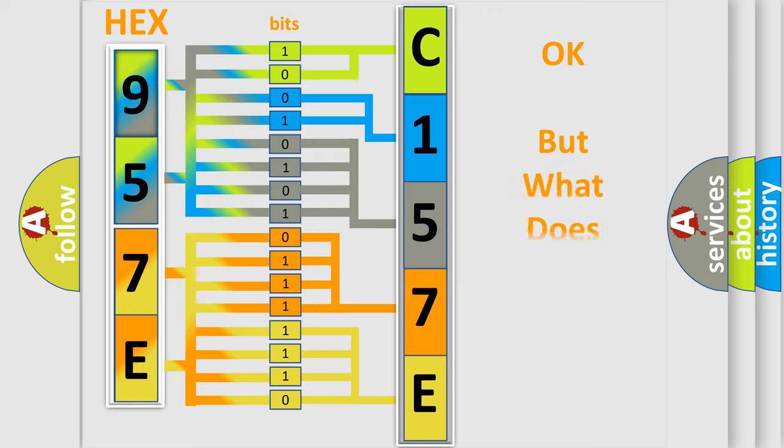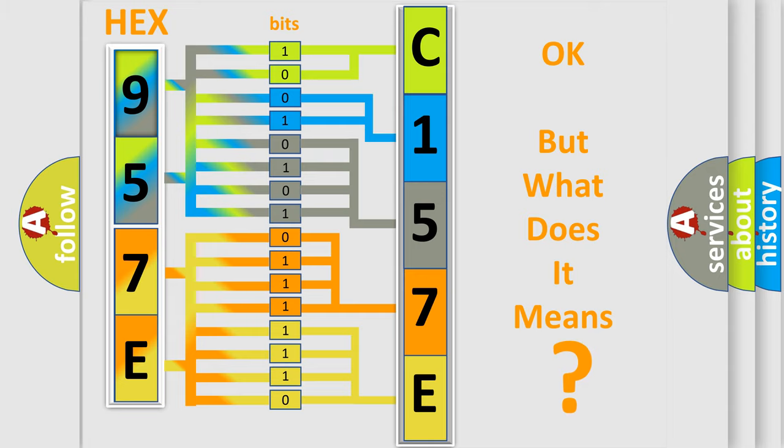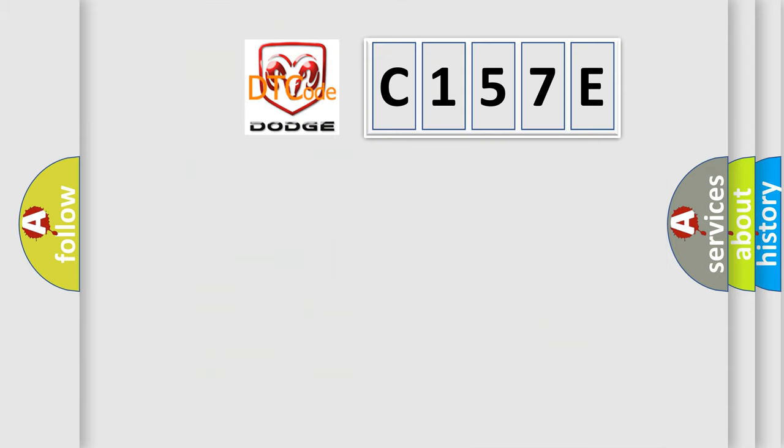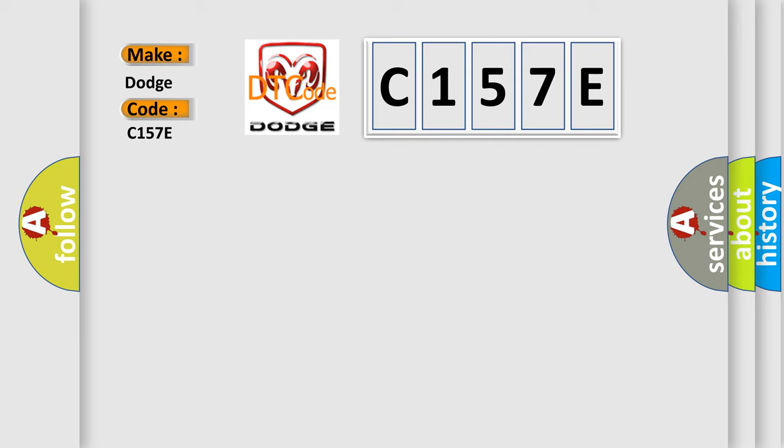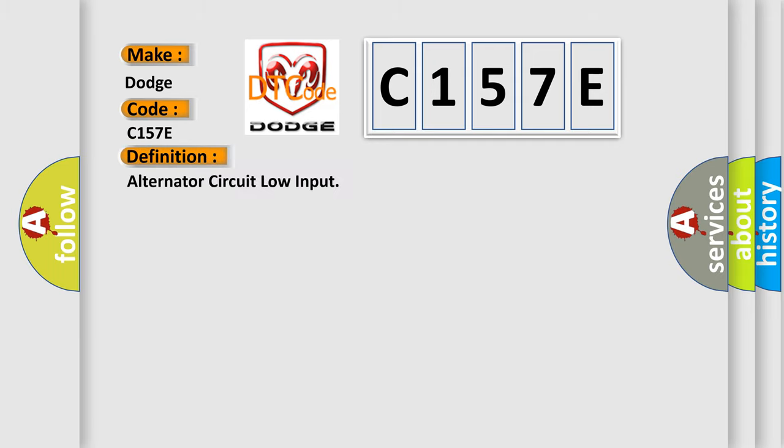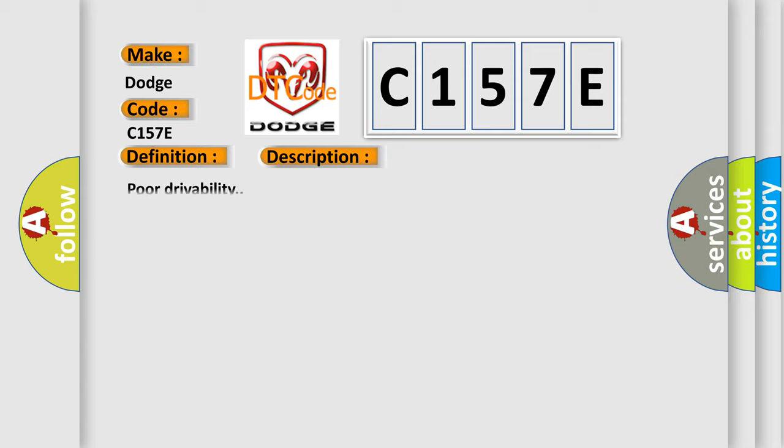The number itself does not make sense to us if we cannot assign information about what it actually expresses. So, what does the diagnostic trouble code C157E interpret specifically for Dodge car manufacturers? The basic definition is Alternator circuit low input. And now this is a short description of this DTC code.